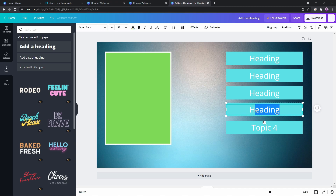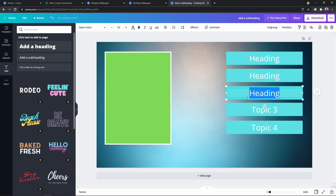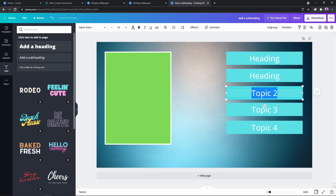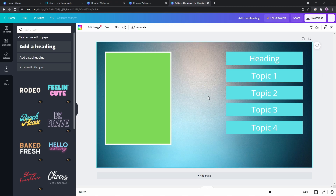You're going to put whatever topic is in here — I'll just leave it generic and put 'topic.' I just don't have to worry about spelling it wrong again! Alright, so we've got our headings, we've got our topics in there.